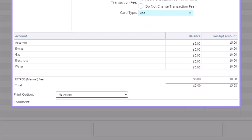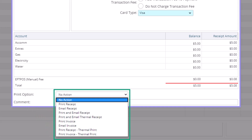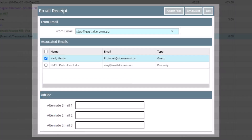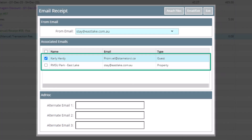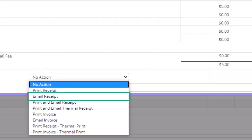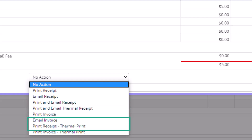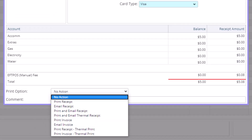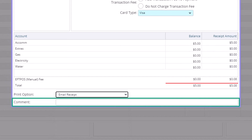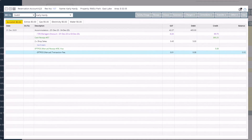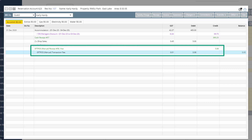Before processing any payments in RMS, you'll need to check your print options. Printing will print to your associated printer or thermal printer if you have one. Emailing will give you the option to send to any email address associated with the reservation, or manually type in up to three ad hoc email addresses. You can also choose both email and print at the same time. There is also the option to add a comment to the transaction. When you have selected your print option, you can process the receipt. RMS will remember the print option you have selected and use it for the next receipt until it is changed again.